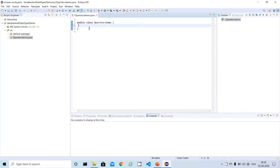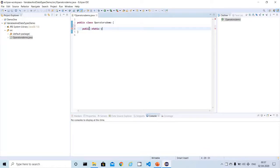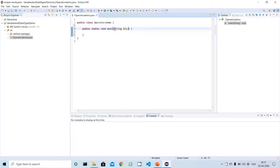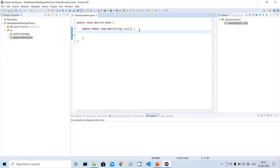Now I have to write a simple main method: public static void main, and then I need to pass the String array as an argument. This is the basic simple Java program we have written so many times in our previous examples.